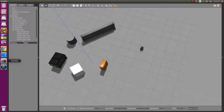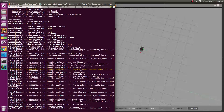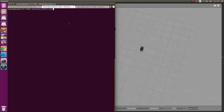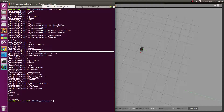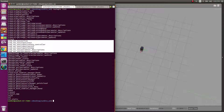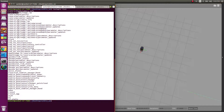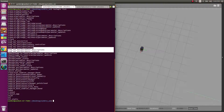Before we go on to the next step, let's do a rostopic list to understand what all topics are being published right now. Remember, I have already sourced my terminal — don't forget to source your terminal. So I'll do rostopic list. So I have this many topics. These are the total topics and this many topics for velocities.